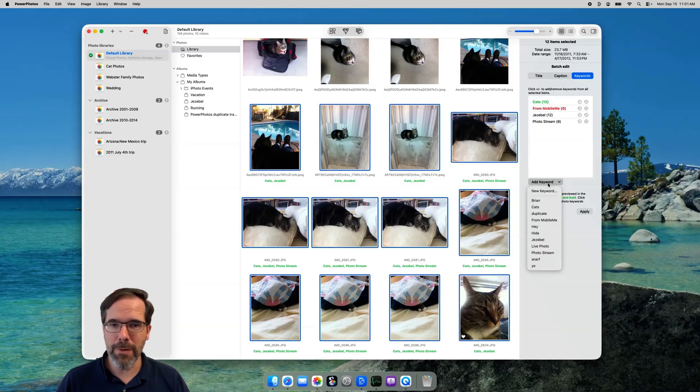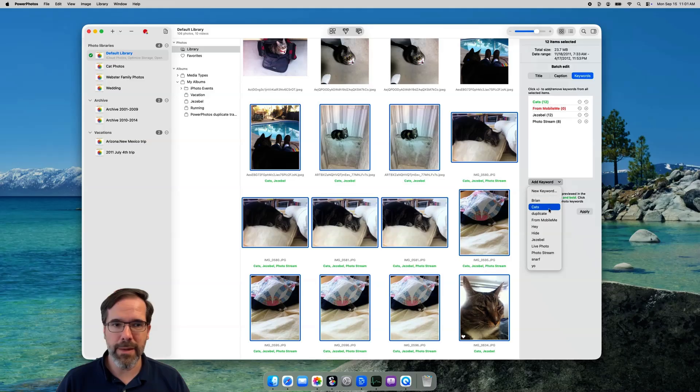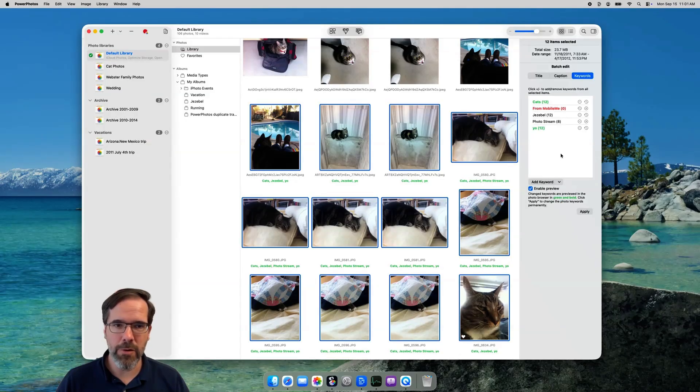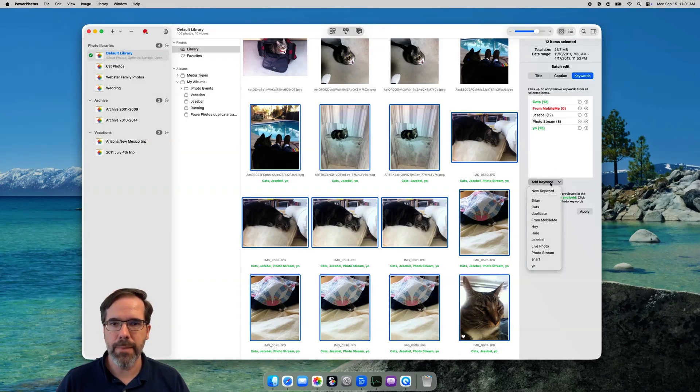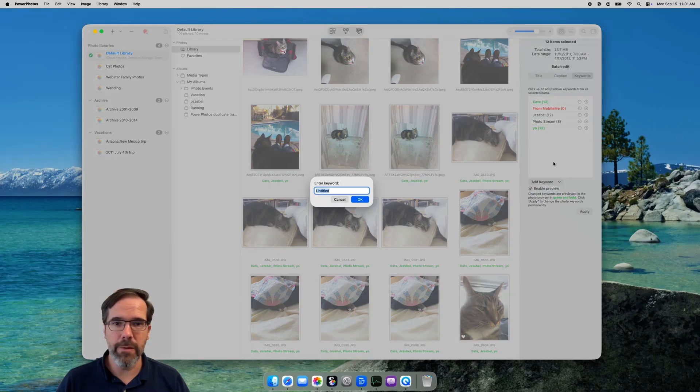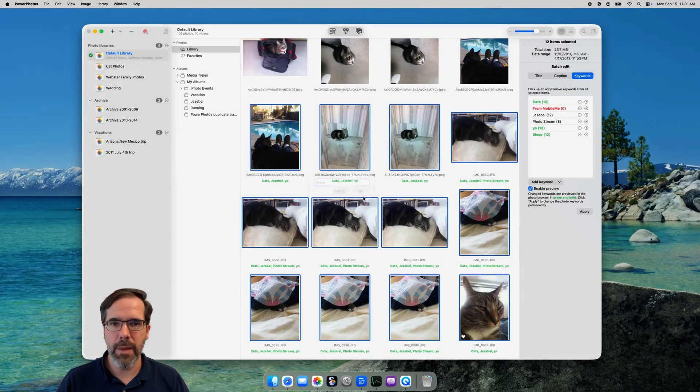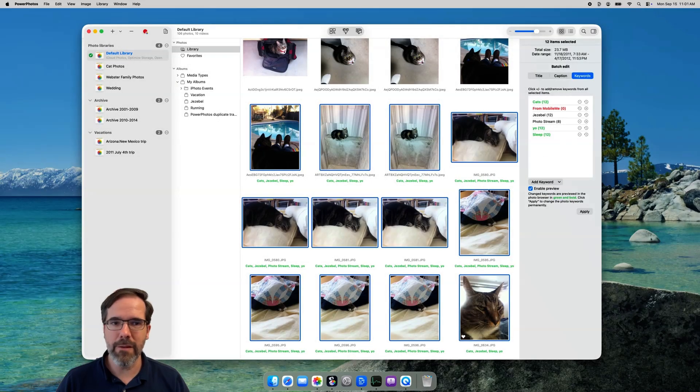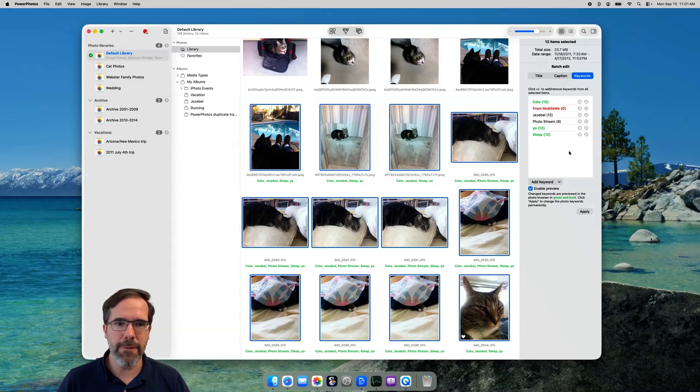Or if you want a brand new keyword, select the new keyword item, enter your new keyword, and then click OK. Again, you'll see as I make these changes, they're previewed in the green bold text in the photo browser on the left. Once you've made all your changes, click Apply to update the photos.